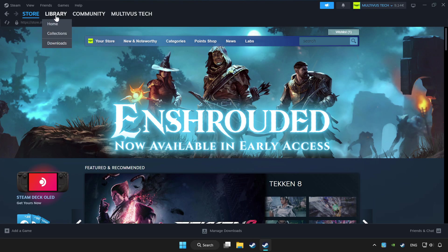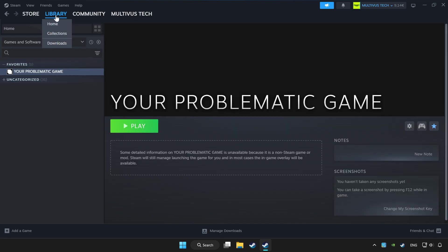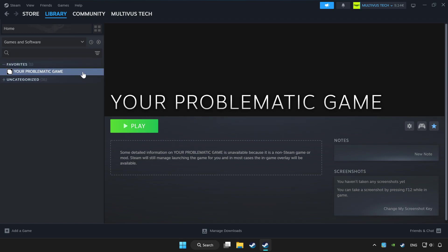Click library. Choose game that you want to play with controller. Click controller icon.